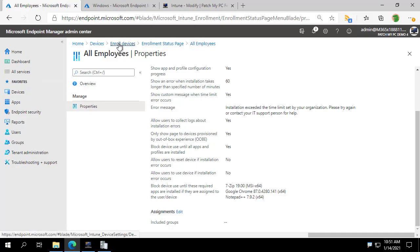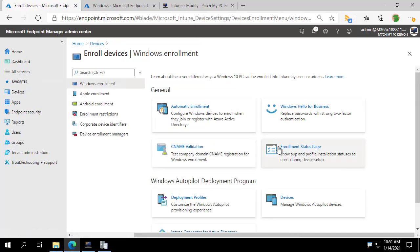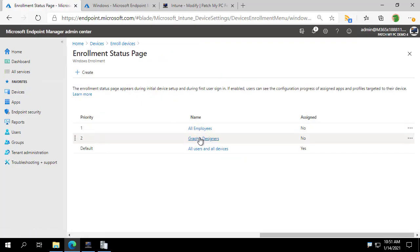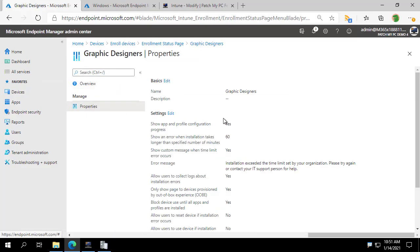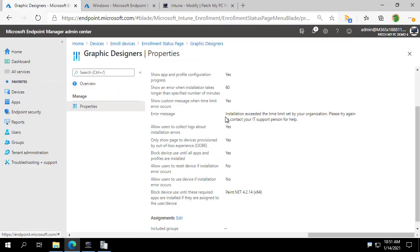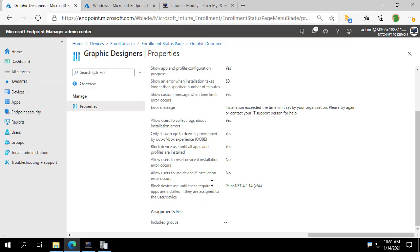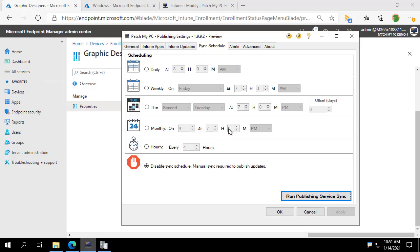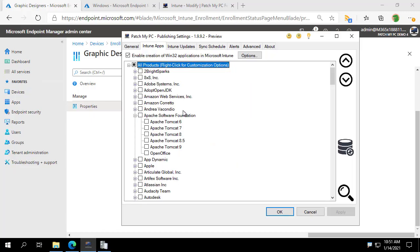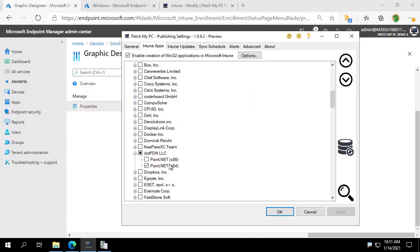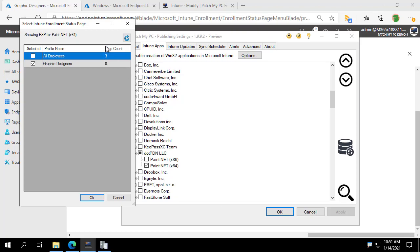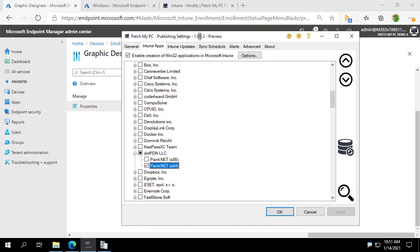And if we go in and we look at our graphic designers enrollment status page, which we associated the paint.net one with, we do see here we have paint.net. So we created a new app and associated it with the enrollment status page. And we can go back over into our publisher and kind of right-click on one of these and go to ESP profiles. Let's do a refresh. This did increment to one, and we still have our app count of three on all employees.